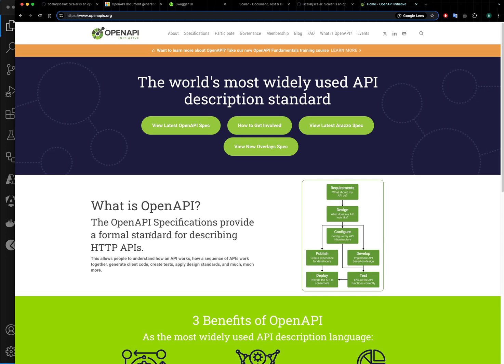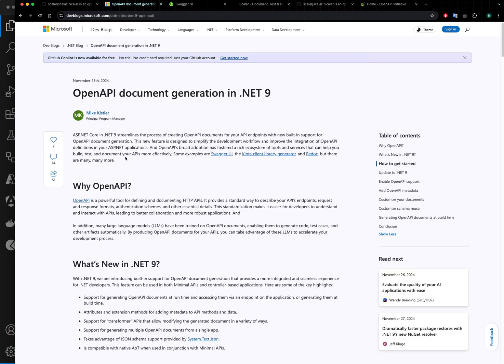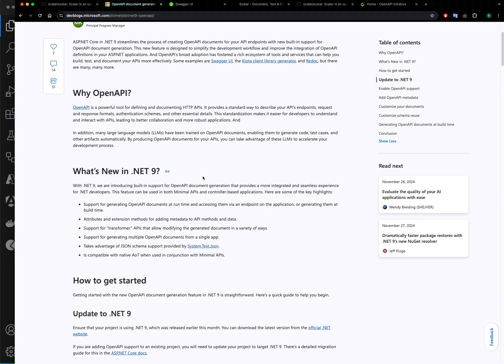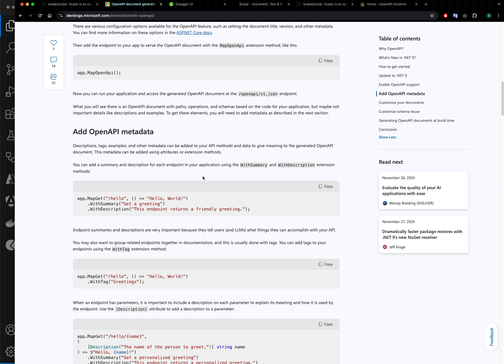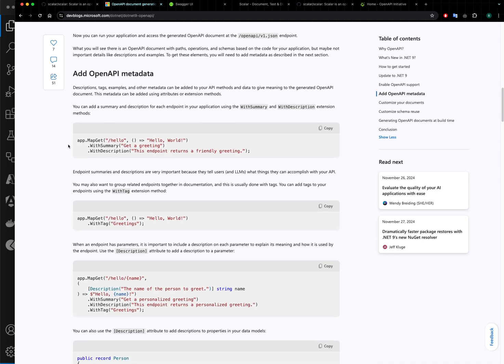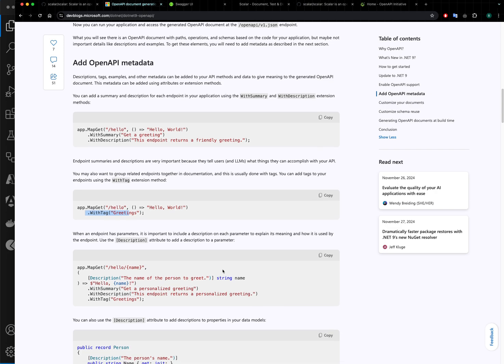define the specification for how your API should be defined. .NET 9 has this built-in support, meaning when you write your API you can specify metadata for each endpoint—you can say what should be the description, different tags, and